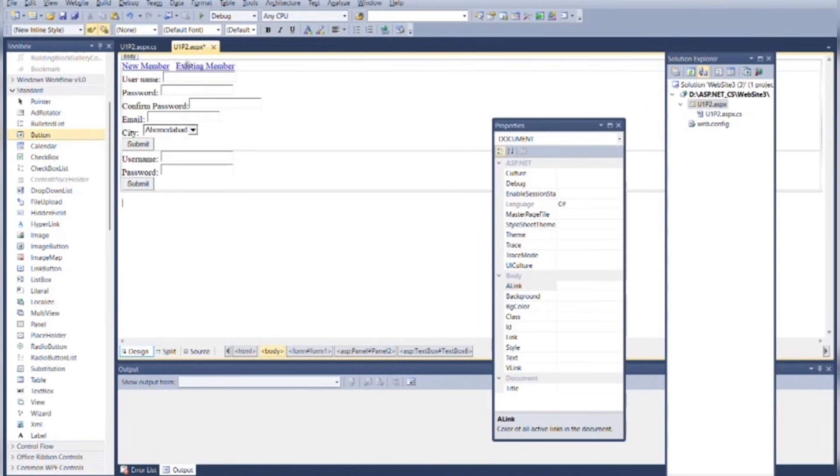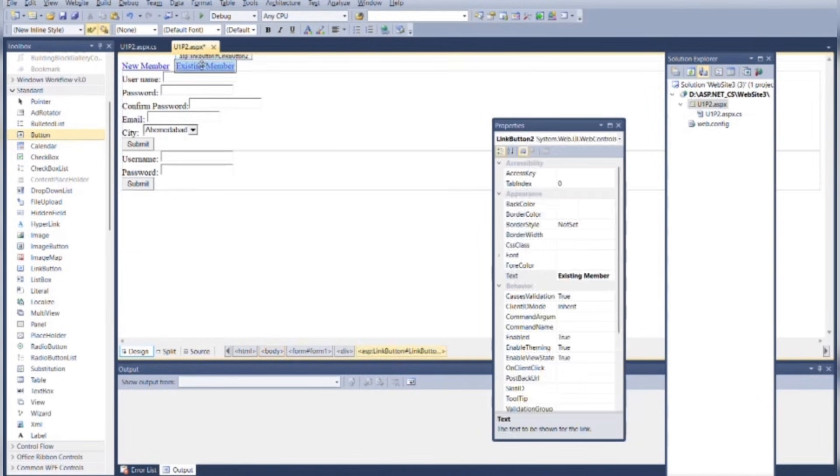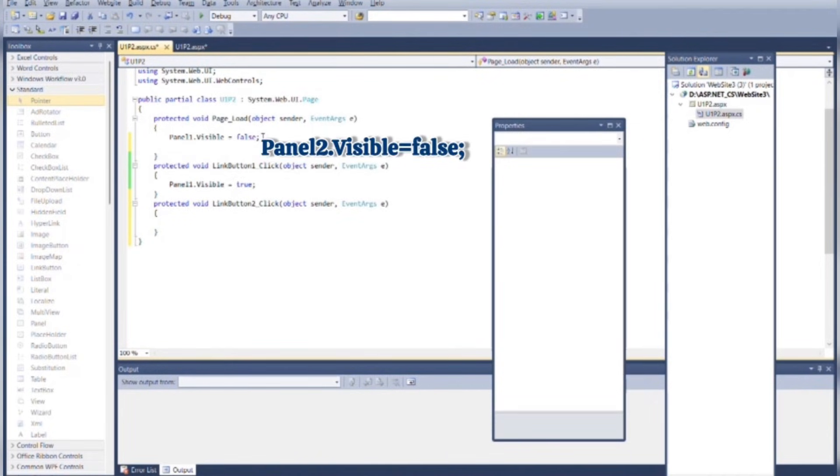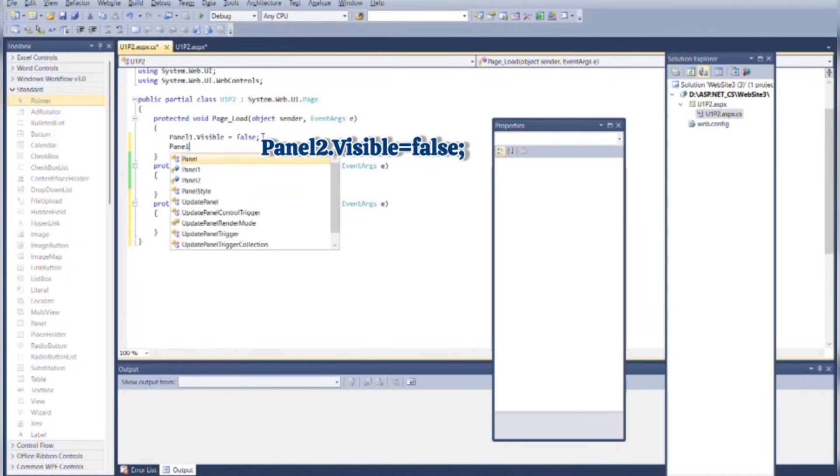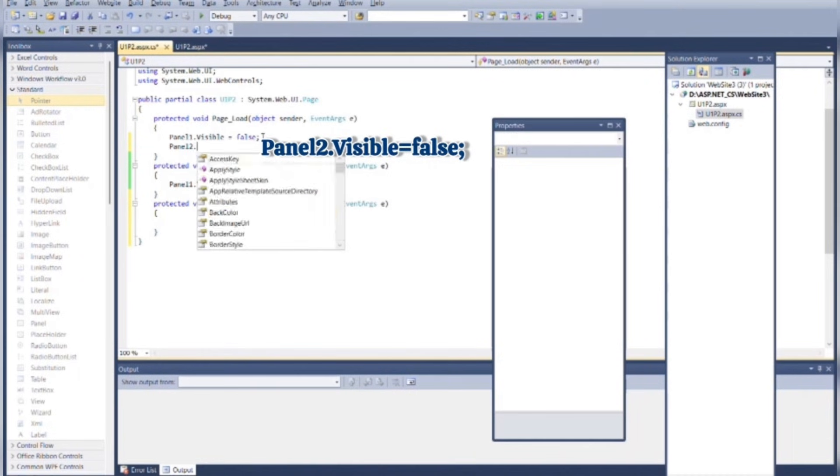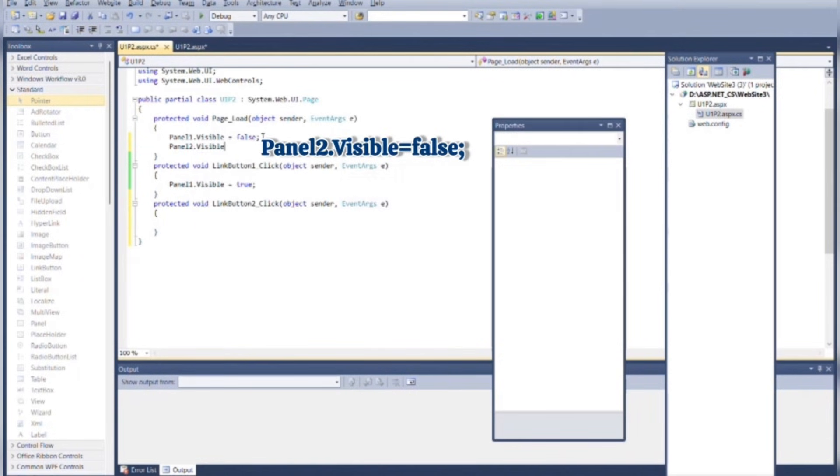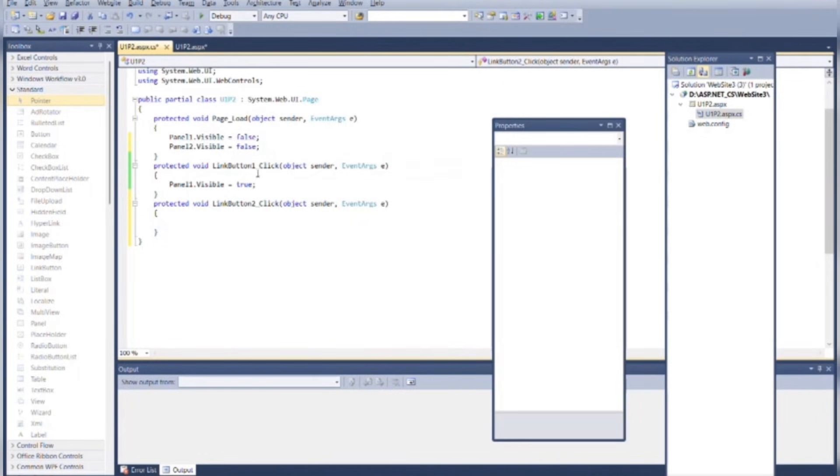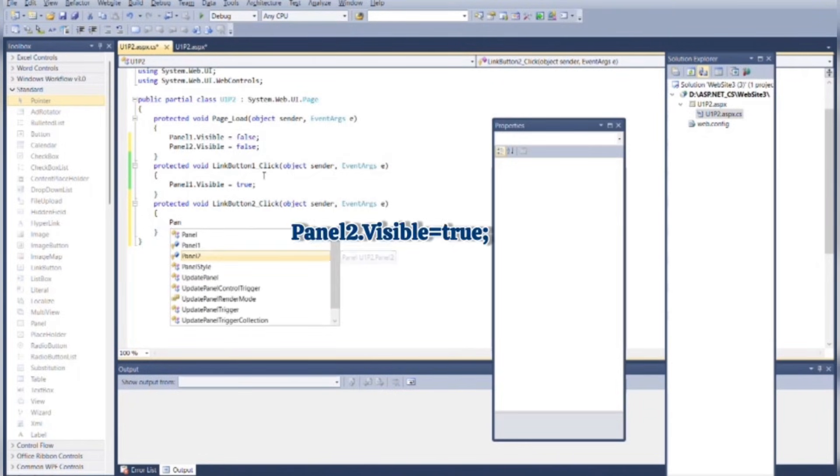Now again double-click on Existing Member. Go to the Page Load event. Make Panel 2 invisible when page loads for the first time. And when user clicks on LinkButton2 as Existing Member, then Panel 2 becomes visible.